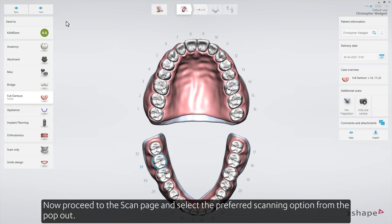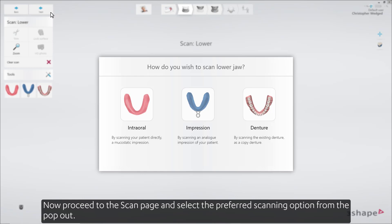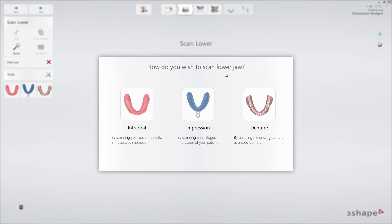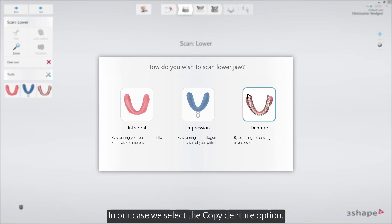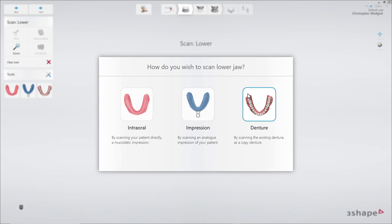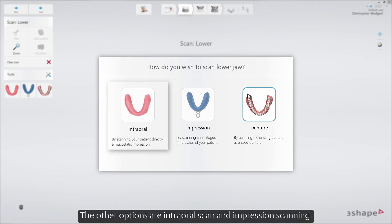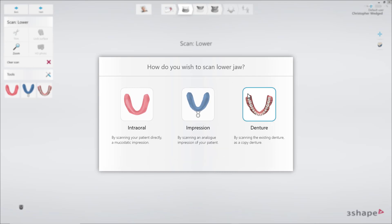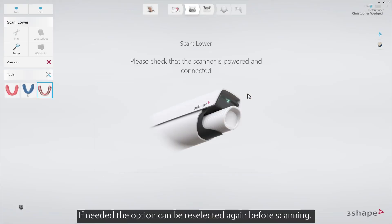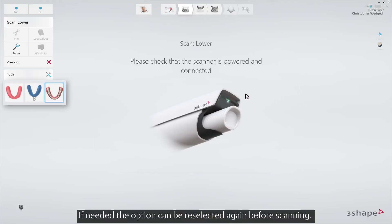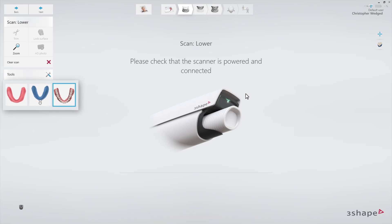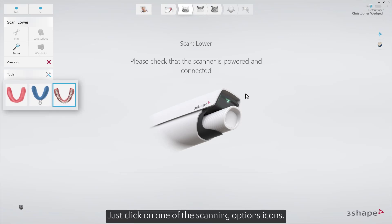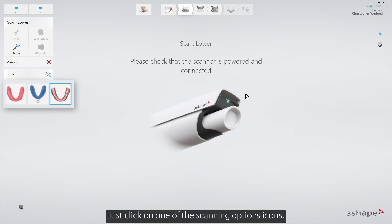Now proceed to the scan page and select the preferred scanning option from the pop-out. In our case, we select the copy denture option. The other options are intraoral scan and impression scanning. If needed, the option can be re-selected again before scanning — just click on one of the scanning option icons.